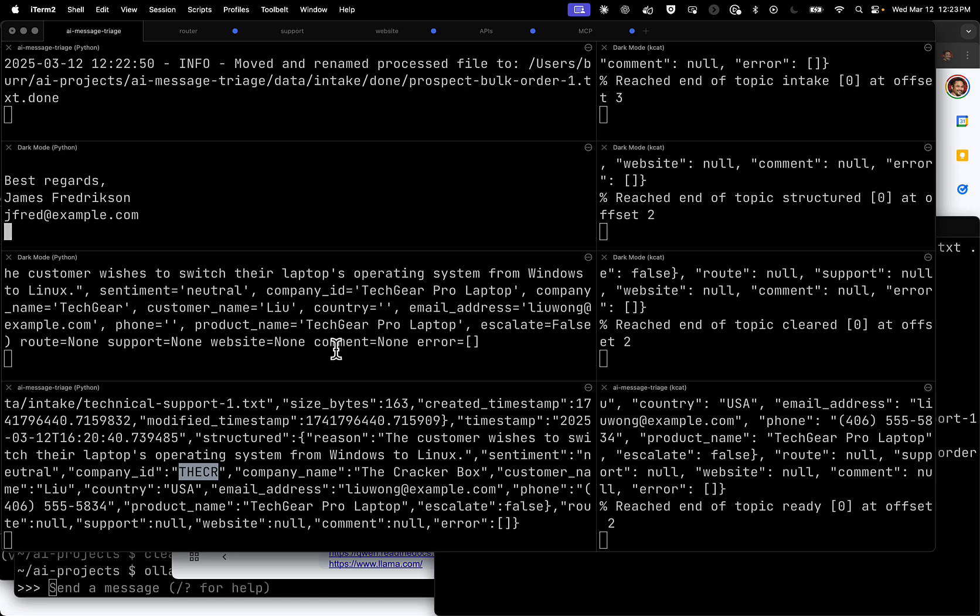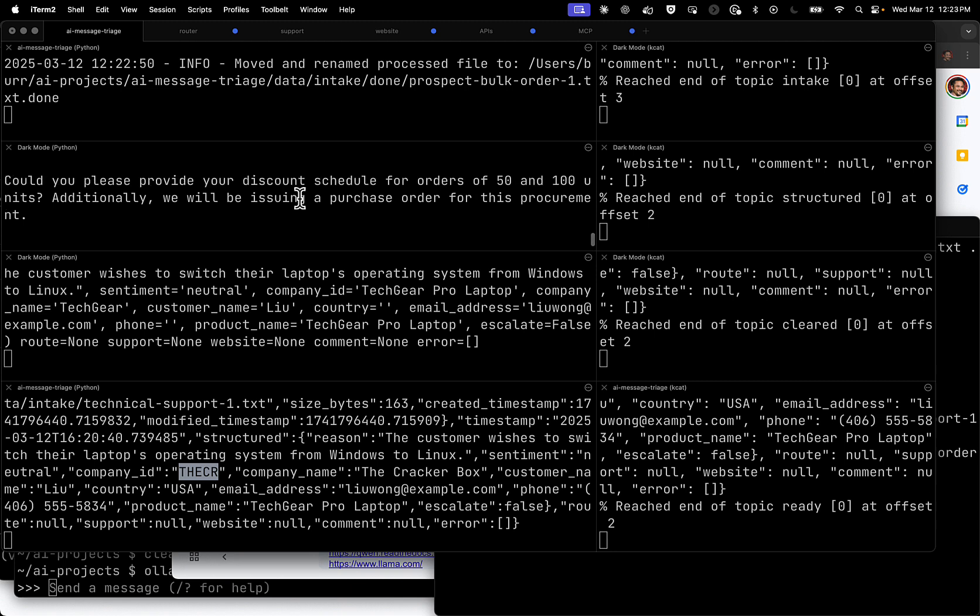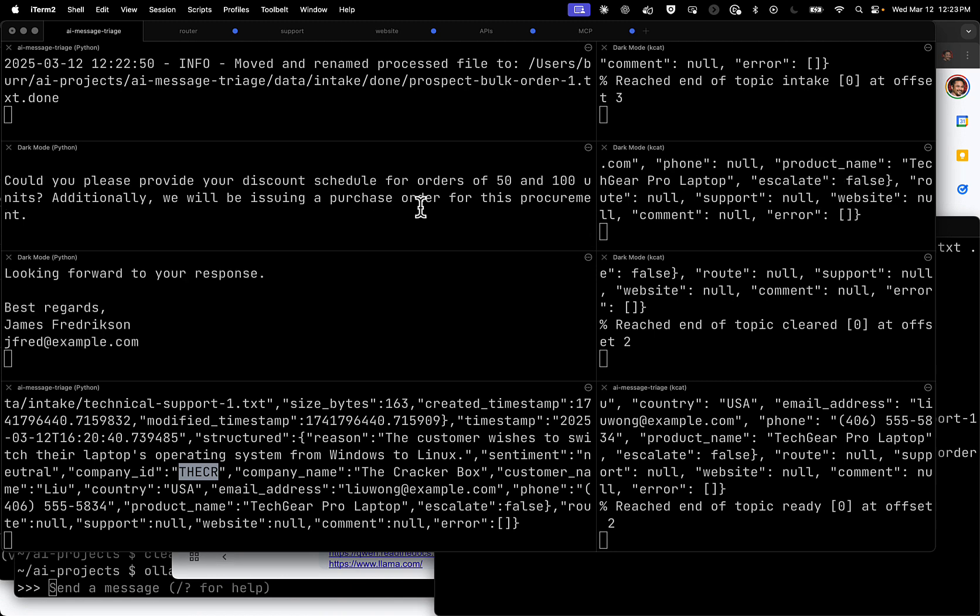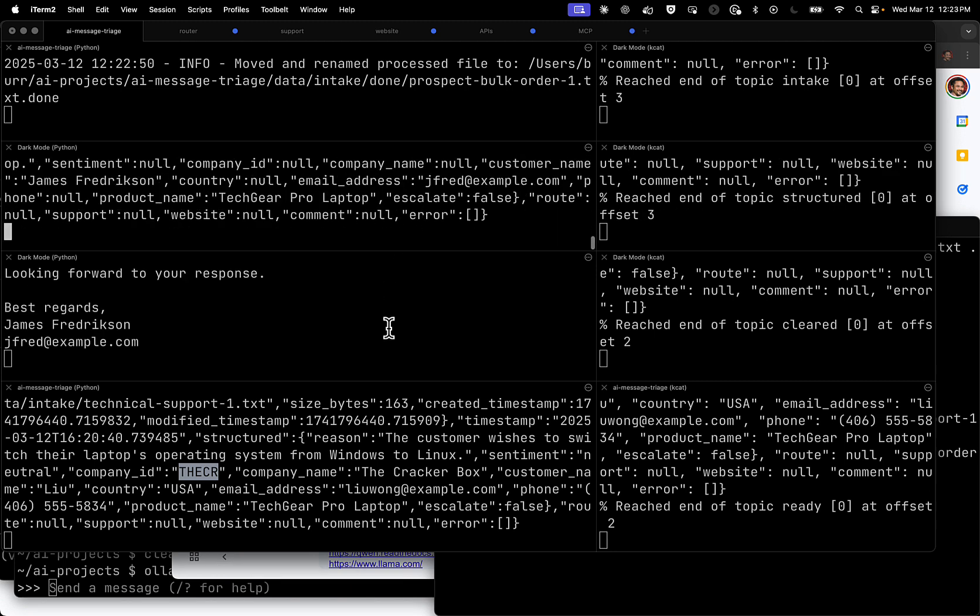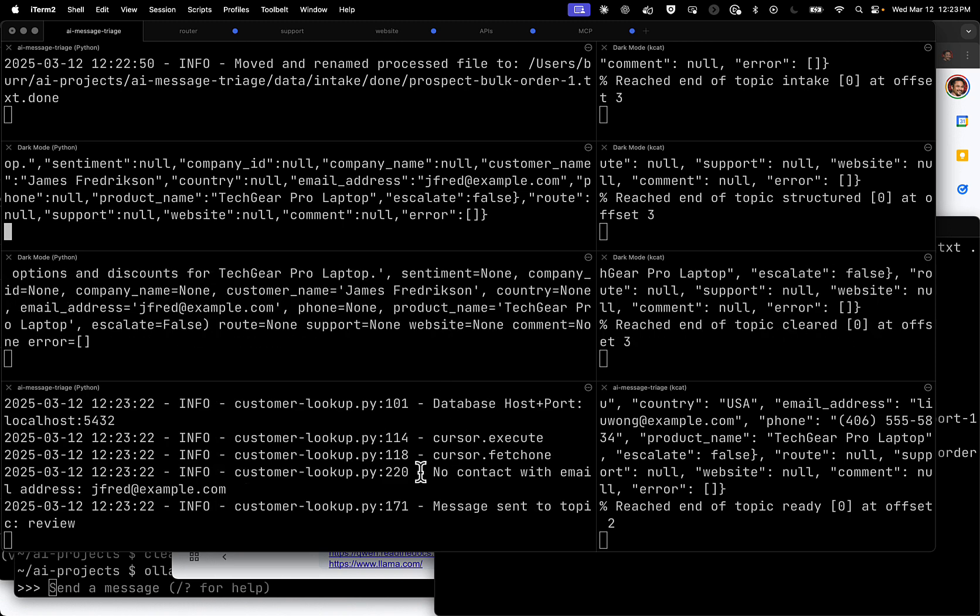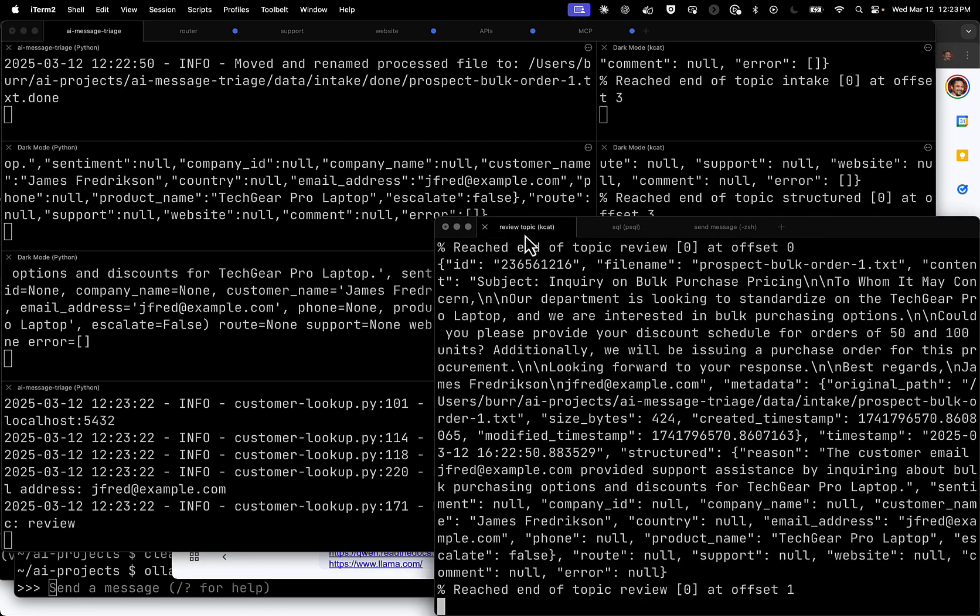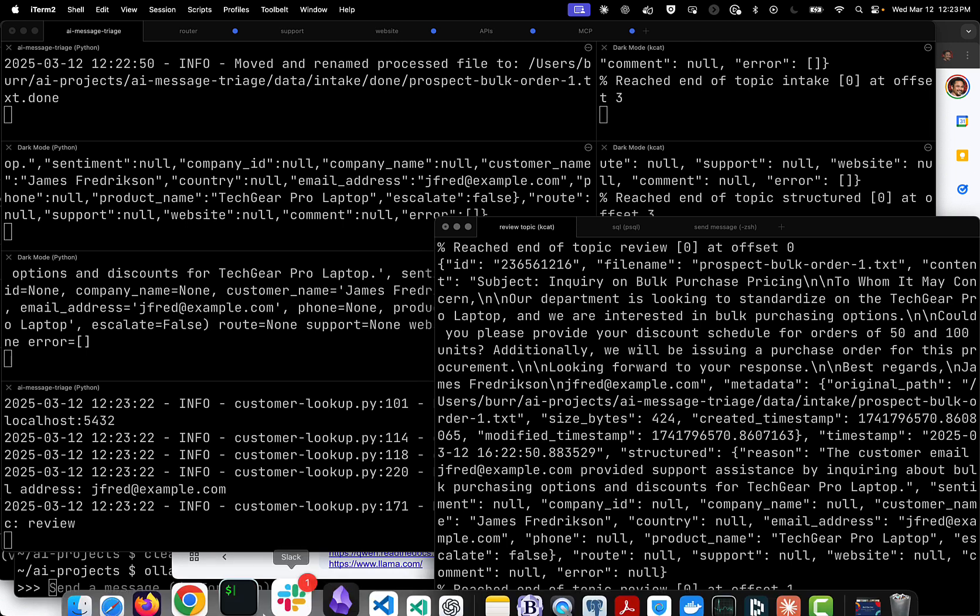And then we'll apply the guardrails next. You can see, I'd like to issue a purchase order, I need a discount for 50 to 100 users. It should be cleared. There shouldn't be any nasty stuff in there, no profanity, things like that. So it should get to cleared. No database lookup. And here it is over here in the review topic. Because the database lookup failed, it's not a customer, it's a prospect. So now I at least have that information captured.